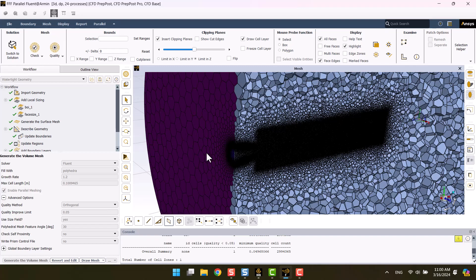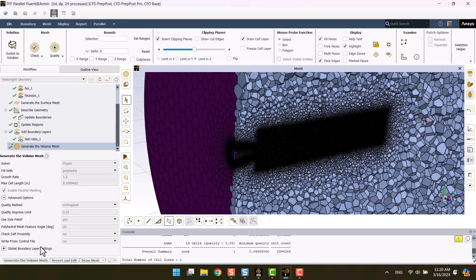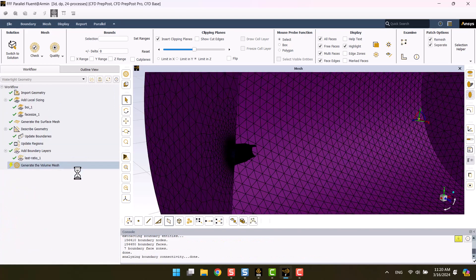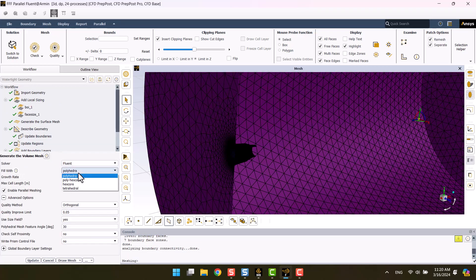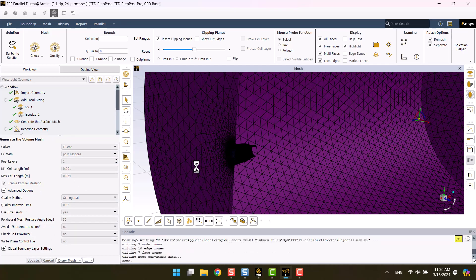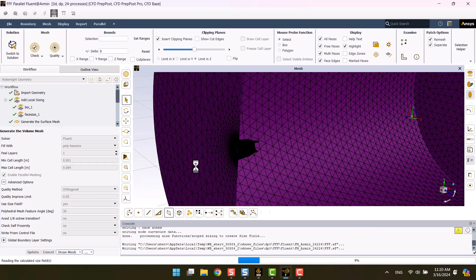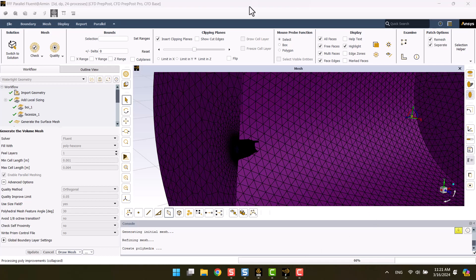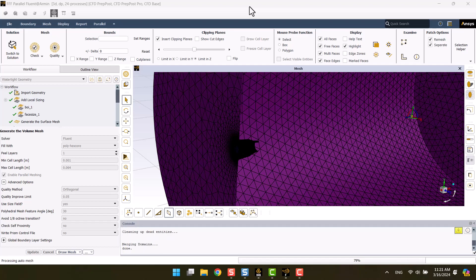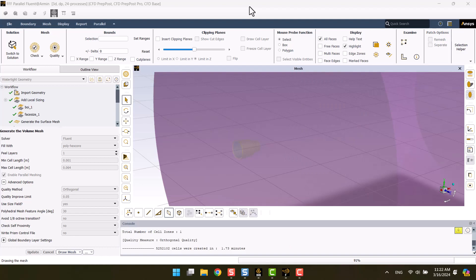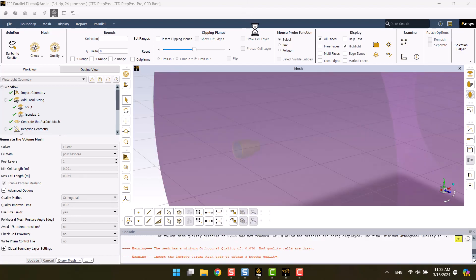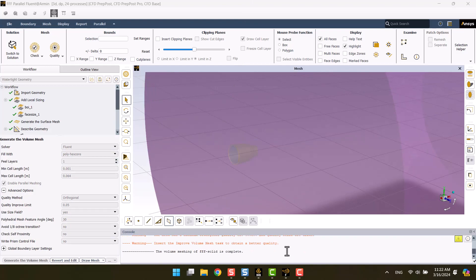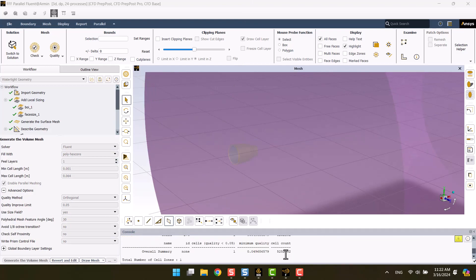Another technique I want to show you is poly hex core. The use of poly hex core mesh accelerates the solution process and requires less memory. This is a structured mesh and the number of cells increases to over 5 million.